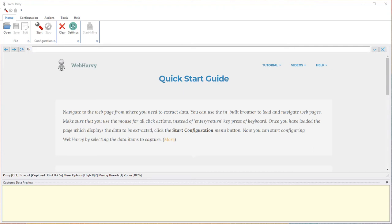Welcome to WebHarvy web scraping workshop. In this video we will see how WebHarvy can be configured to scrape data from TripAdvisor hotel listings.